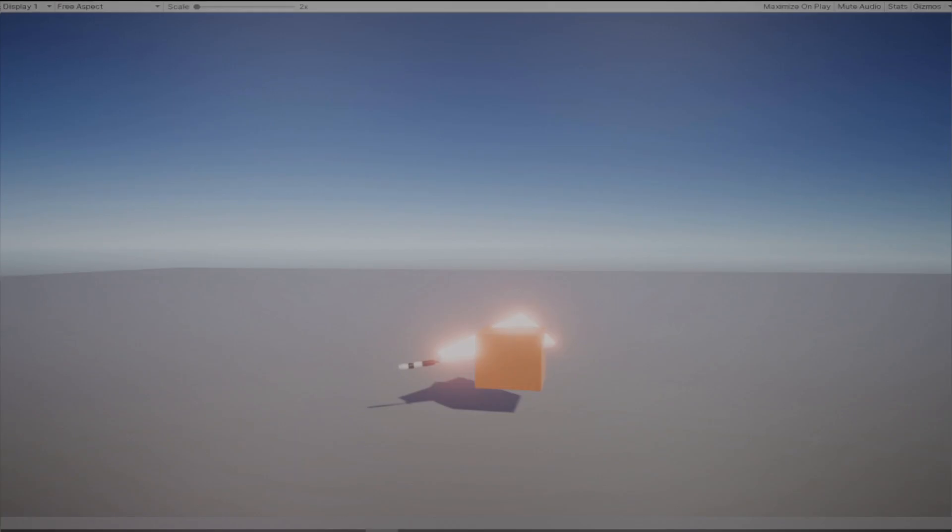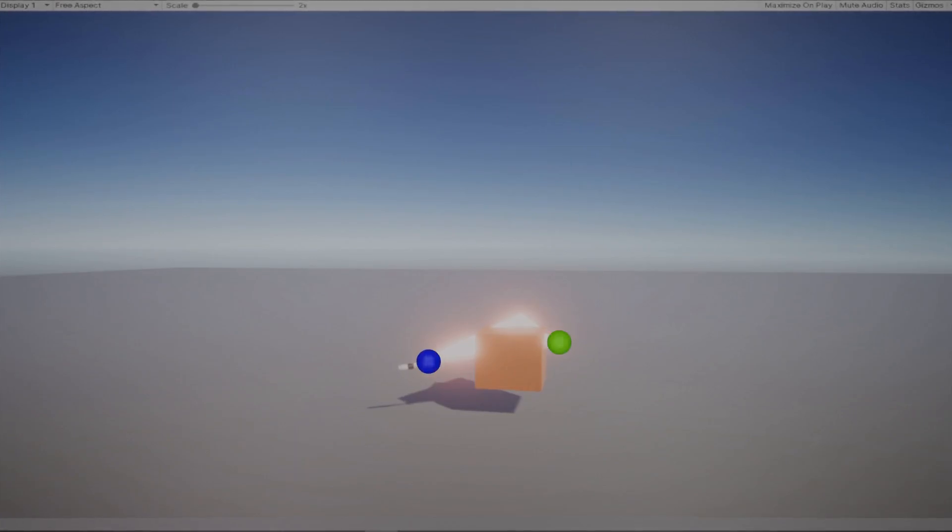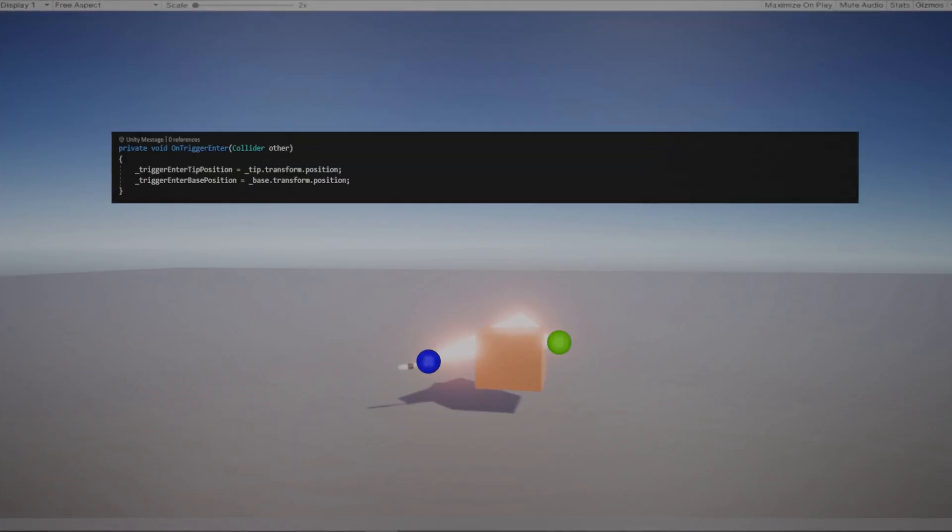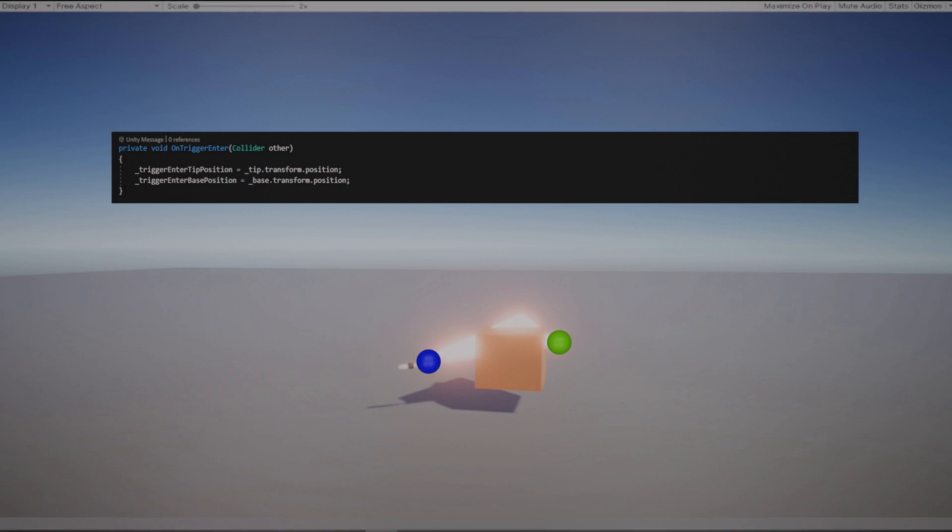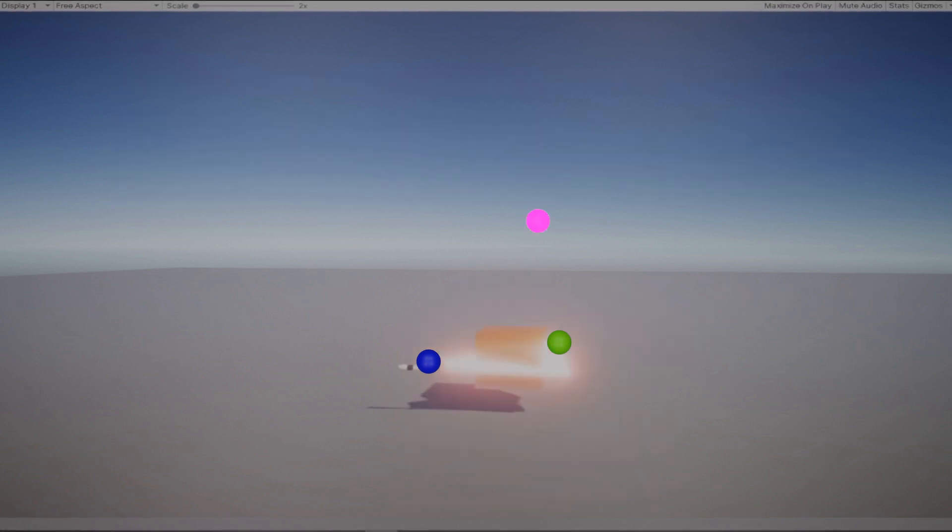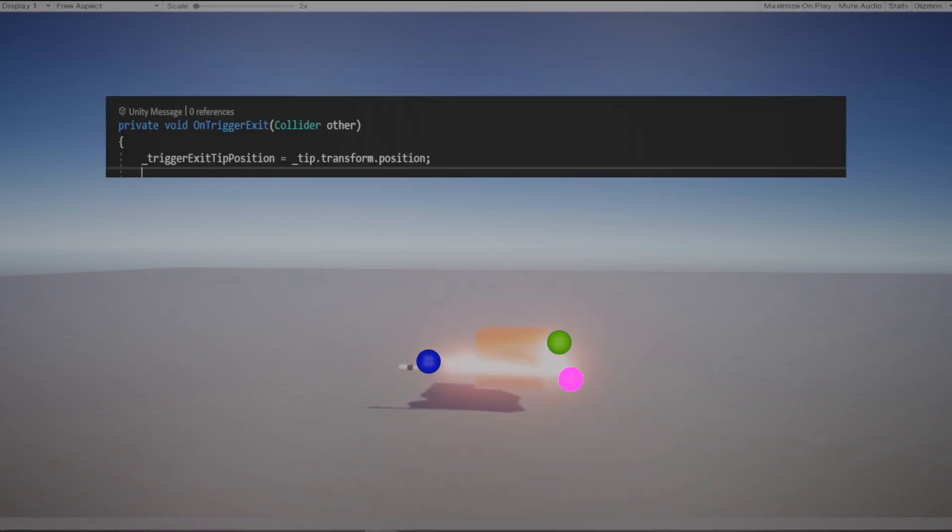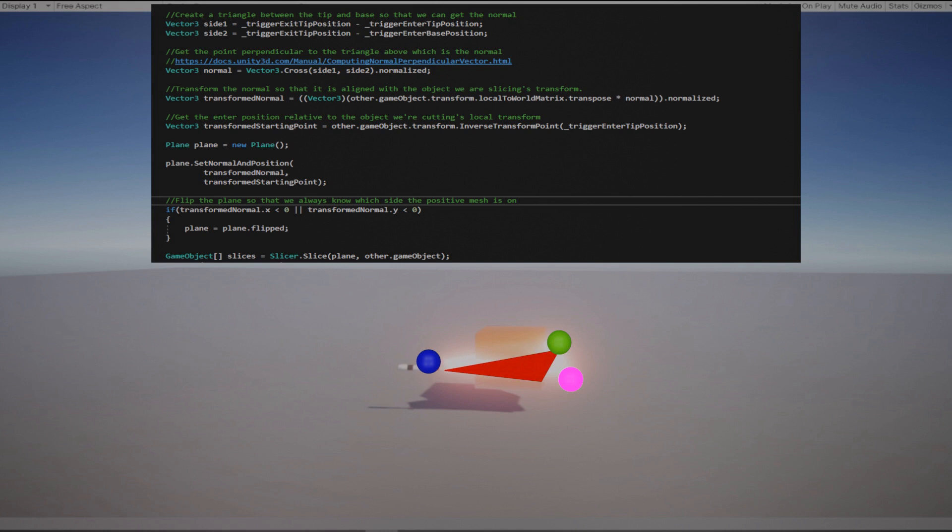To draw my plane I kept track of the tip and the base of the blade on trigger enter and the tip of the blade on trigger exit. Computing the cross product of these three points gave me a point perpendicular which I used for the direction of the plane. I needed to transform these points to local space as well.